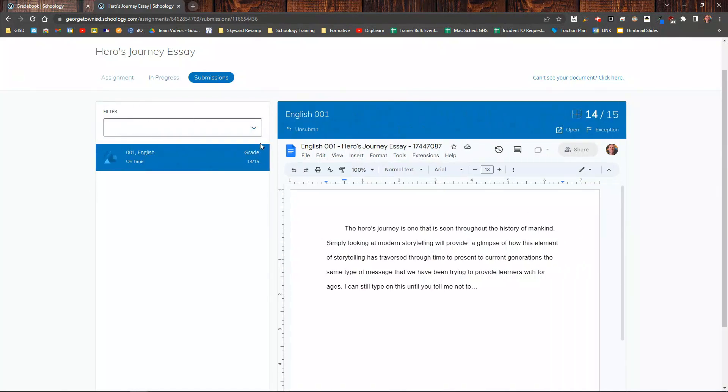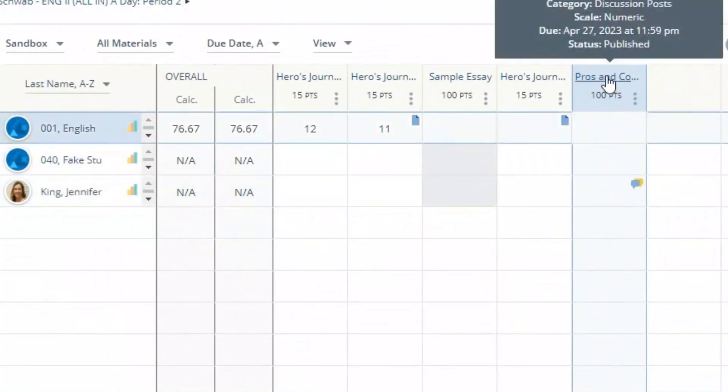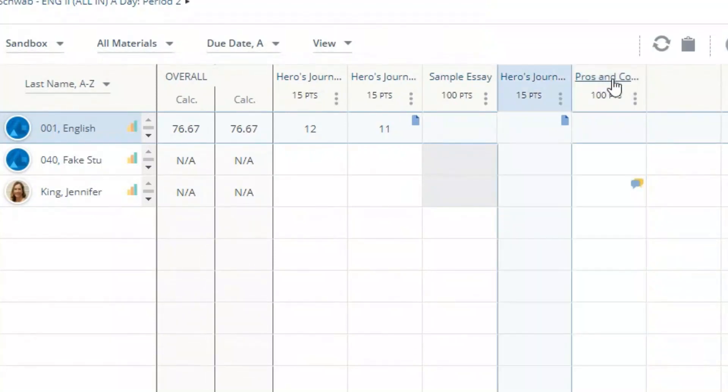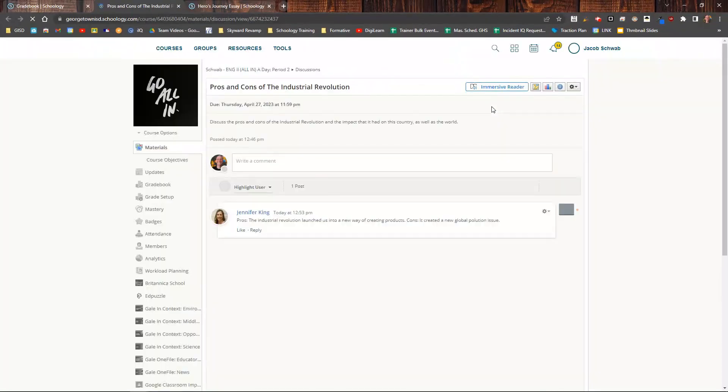For discussion posts, I can click on the speech bubbles or I can click on the name of the discussion, just like with the assignments over here. So if I click on there, it's going to take me to the discussion page.